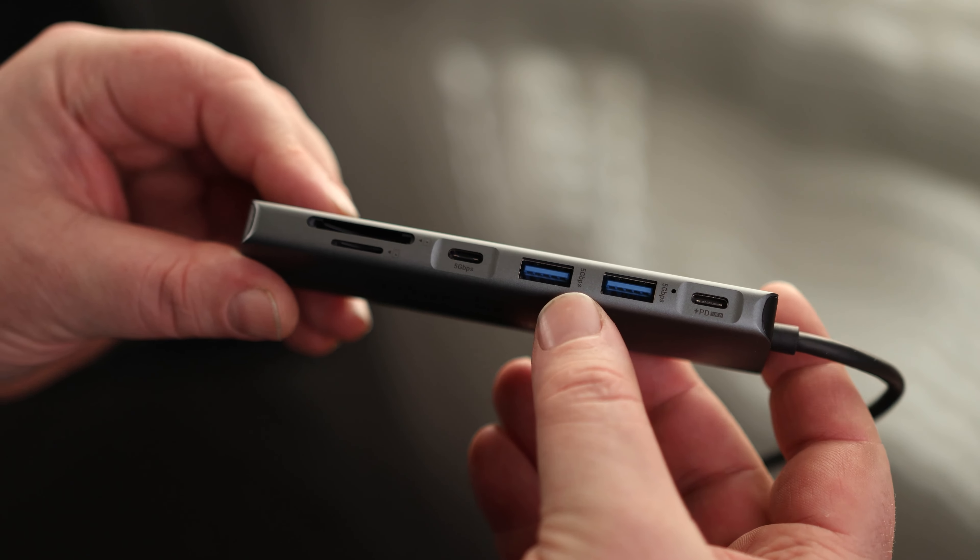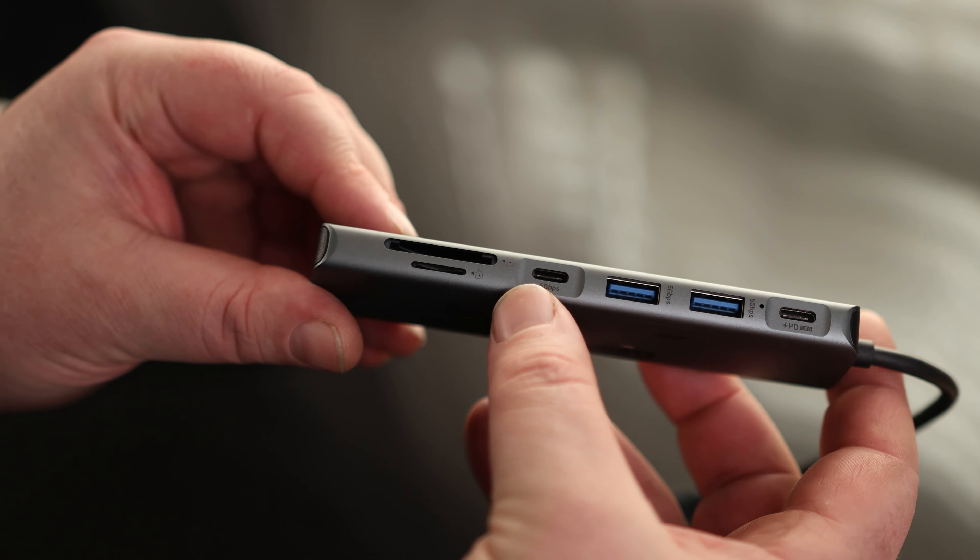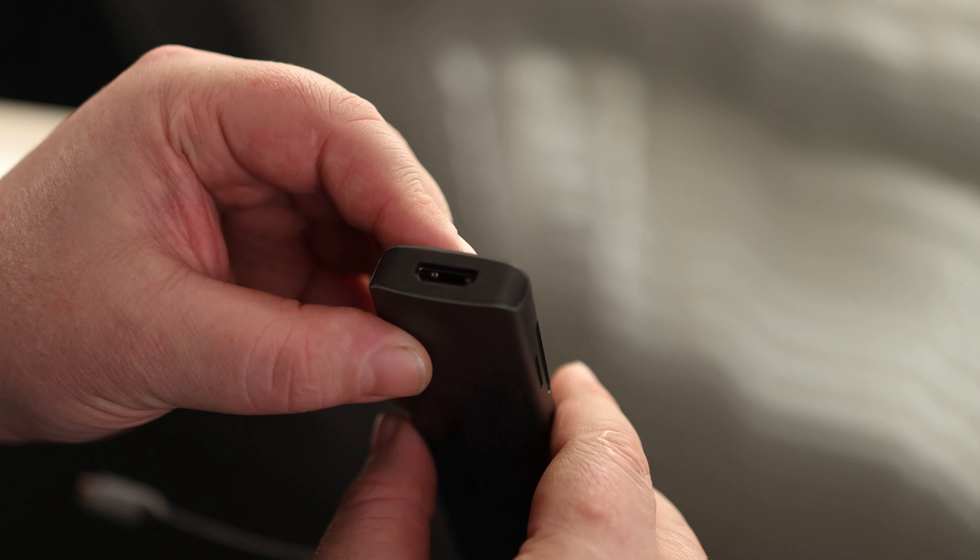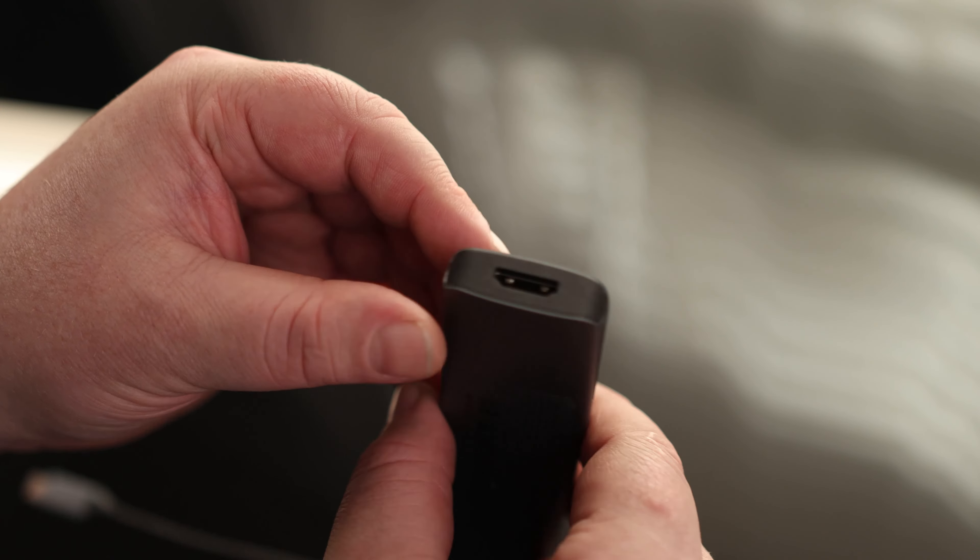We've got power delivery for our laptop, two USB-A ports, USB-C ports, two card slots, and then on the end we've got our HDMI.